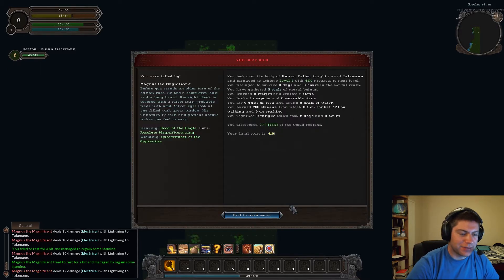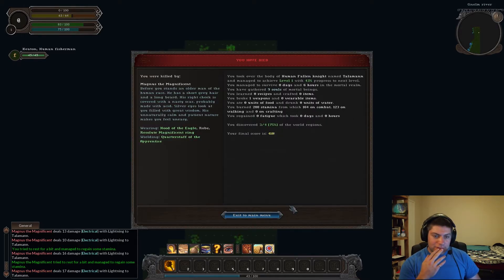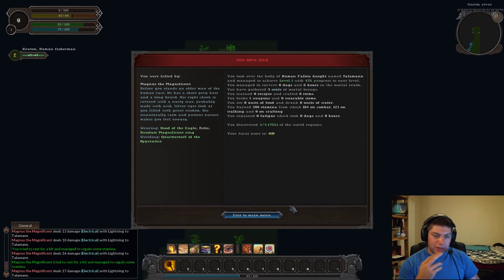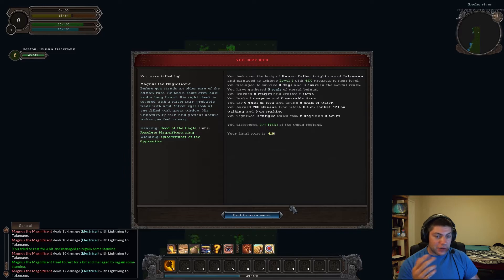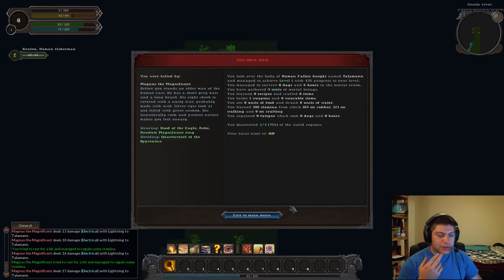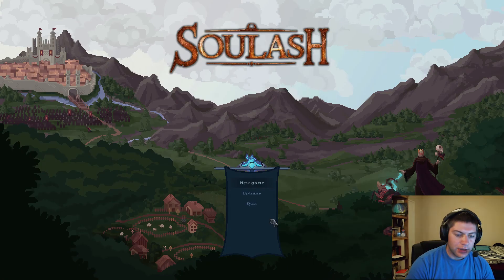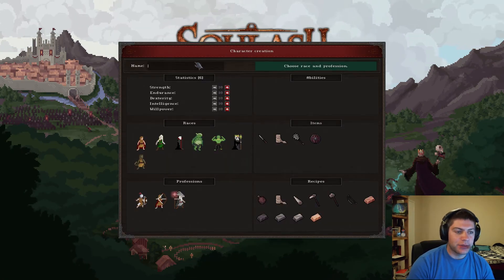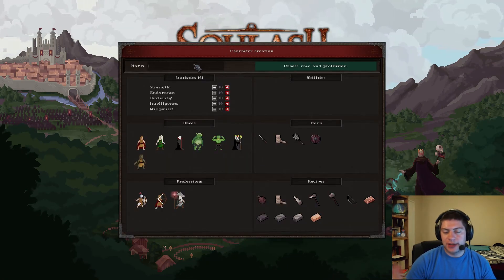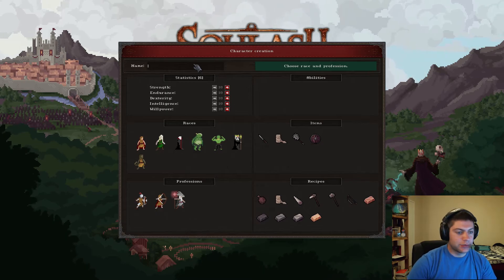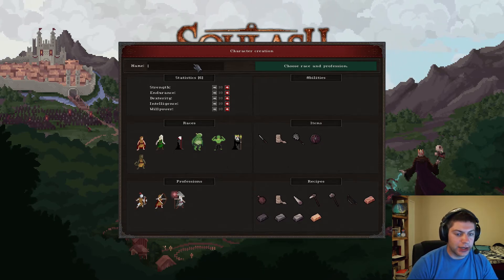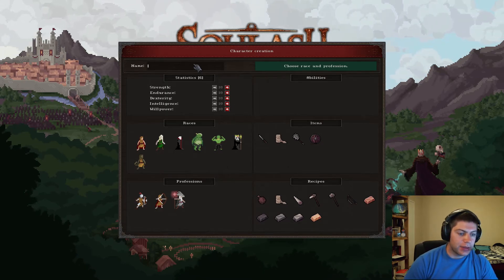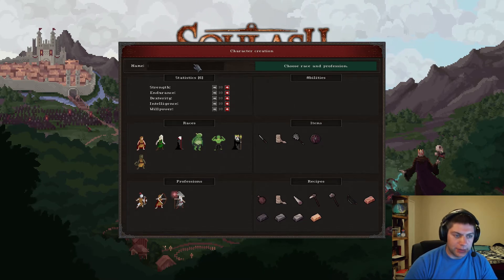To attack with melee? Nope. That ain't gonna work. Let's just try and get a little closer... Before I die. I'm dead, aren't I? Usable... Speeding up health regen. And I died. That was that. That was certainly interesting. You took over the body of a human fallen knight named Talaban... And managed to achieve level 1 with 43% towards the next level. Survived 0 days, 6 hours. You have gathered 9 souls of mortal beings. You broke 1 weapon and 0 wearable items. I didn't eat or drink. So that's interesting. So I am dead there. That was that character. I'm dead now. And we would get to try again. This is the demo. I'm gonna try it another time. And let's see what happens.